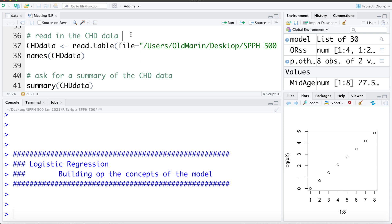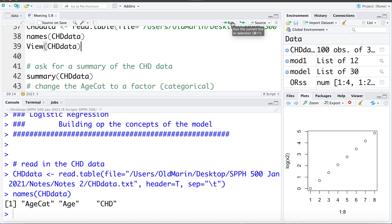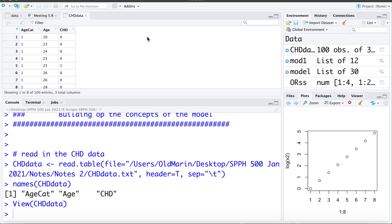We're going to be working with the CHD data, or coronary heart disease data. This data set is small — it's more of a toy data set — but it's useful for introducing the topic. So I'm going to import that data and take a look at the variable names and the data view. We can see this data set has which age category people are in, their age, and an indicator if they have coronary heart disease: 0 for no, 1 for yes. So CHD is going to be our outcome variable of interest.